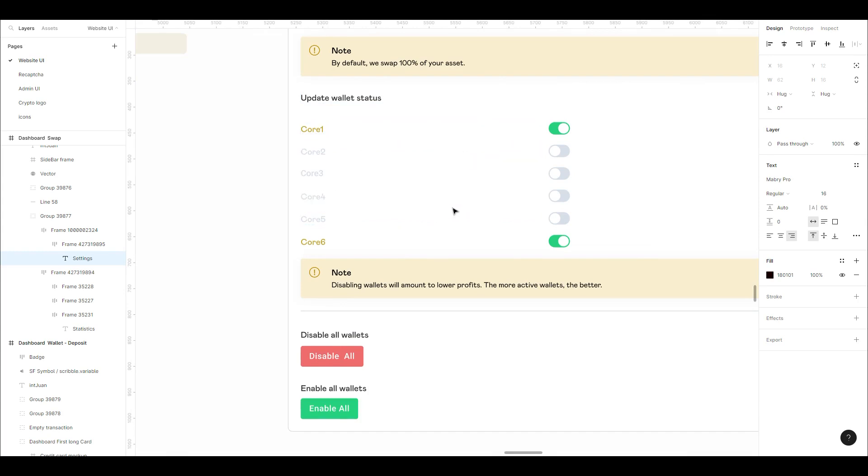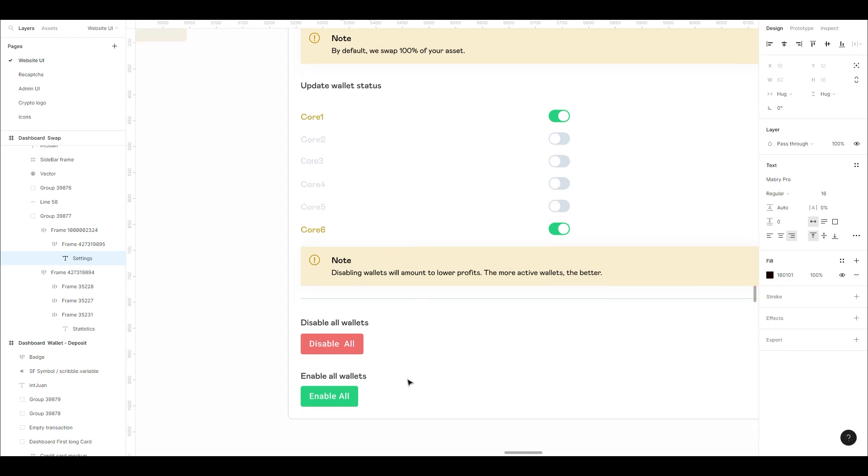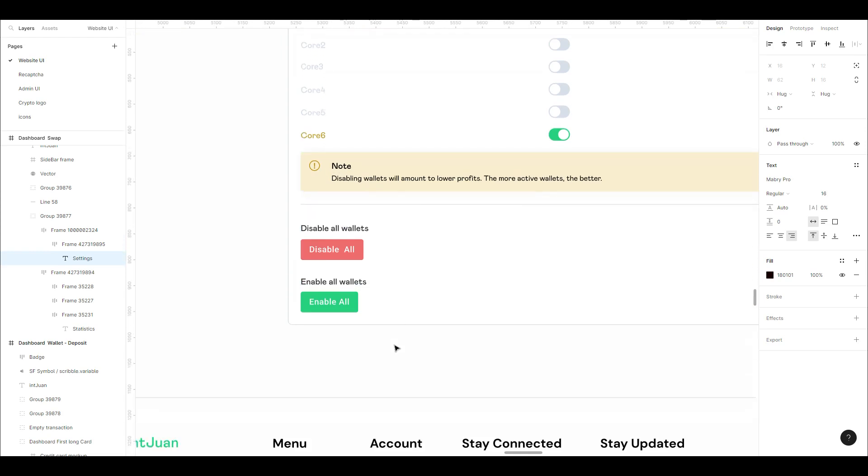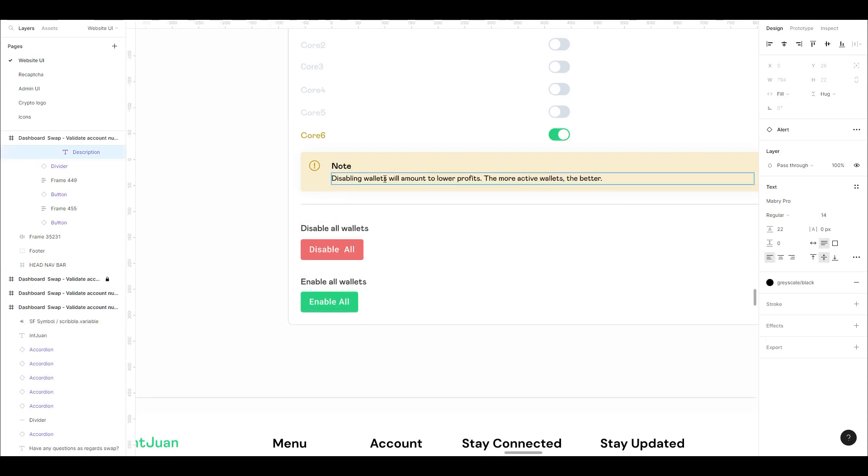We have up to different wallets. You can choose the one you want to enable. The ones you enable will be where swaps are conducted. If you choose core one and core six, these two wallets will be swapping every 24-hour time frame. You can disable your wallets or re-enable all of them. If you disable, you won't be able to examine wallets. More active wallets mean better profit.